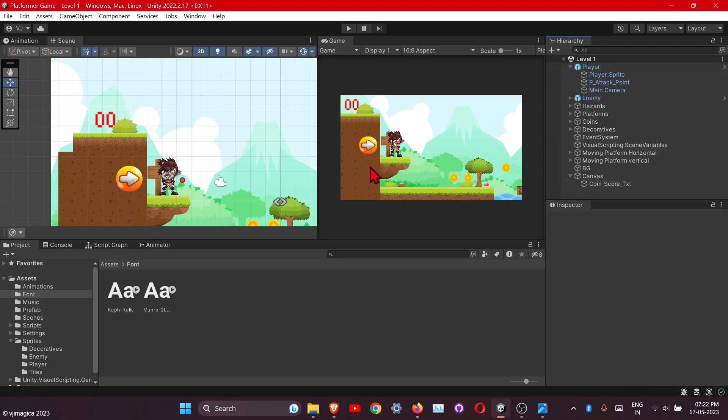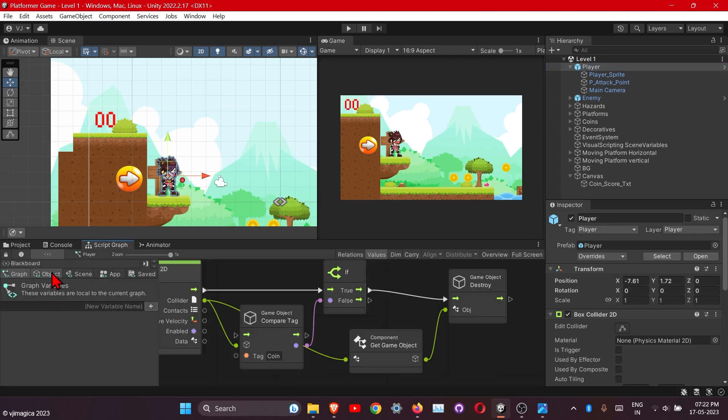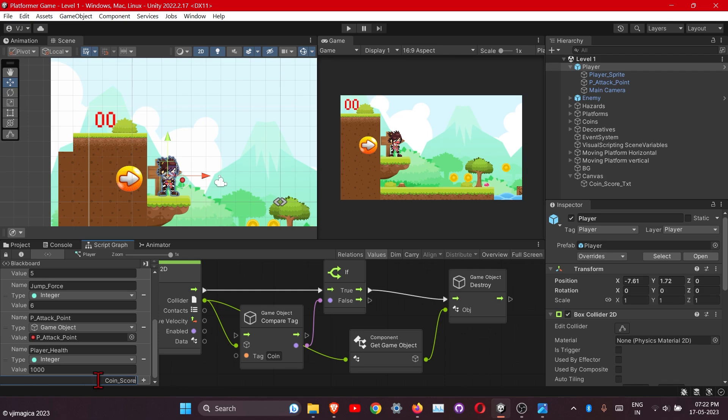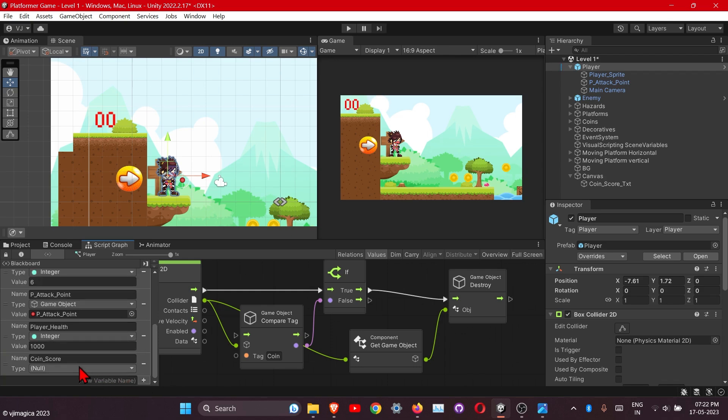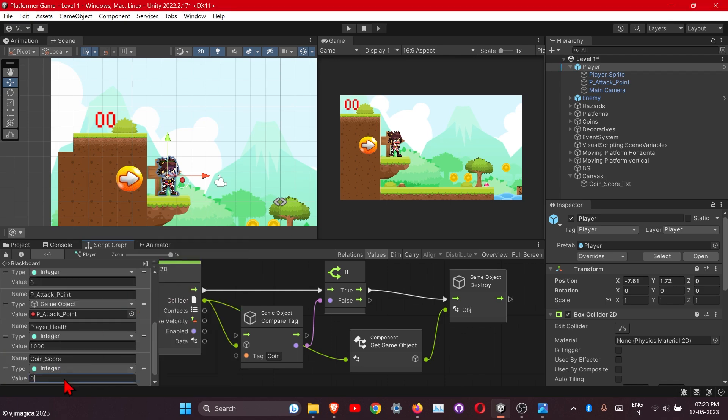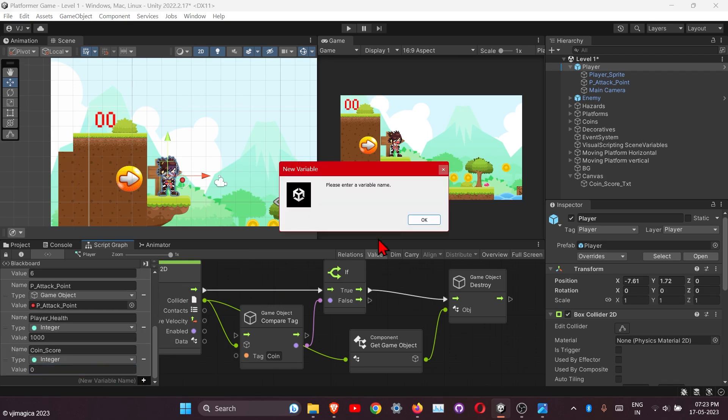Let's add the variable now. Create one variable for the coin score value and text also. This will be of type integer, and one more variable for the game object.